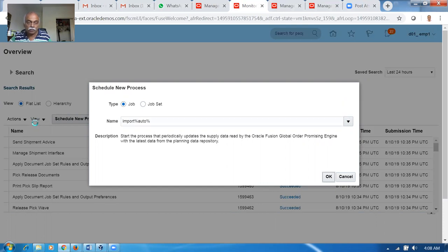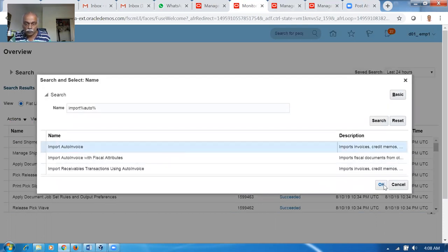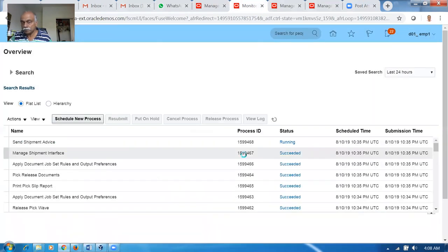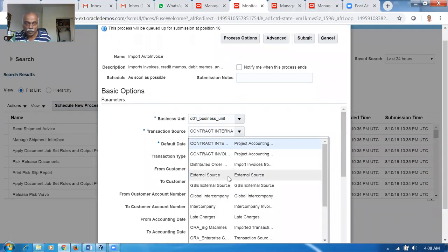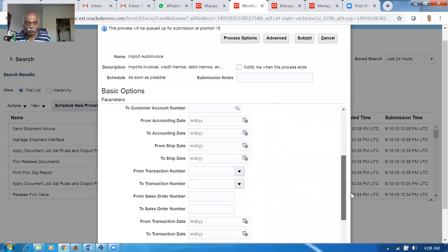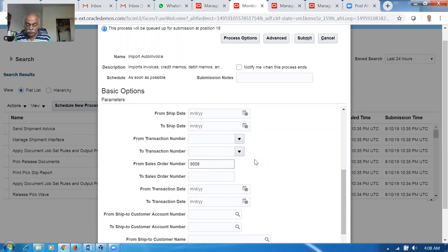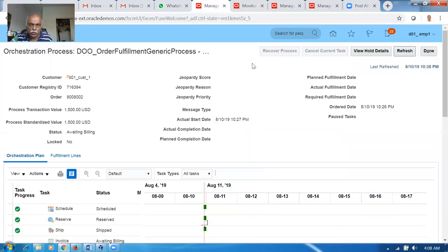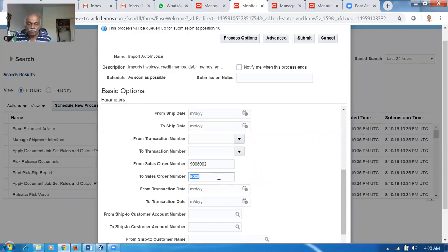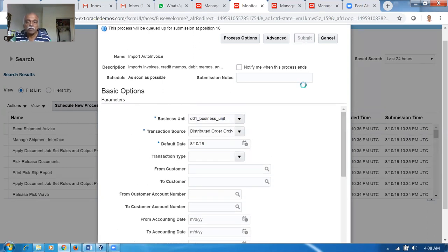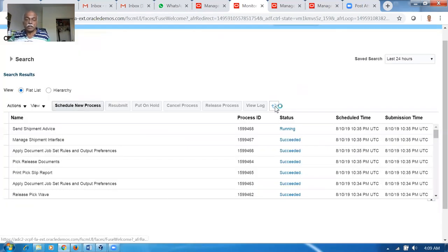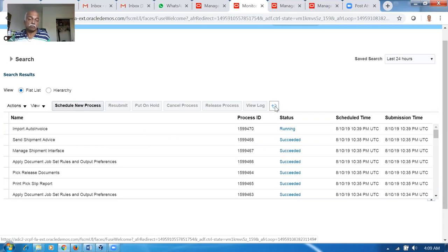Run Import Auto Invoice - the transaction type is DO, make it Distributed Order Orchestration, and the sales order number is 9,000-8-0-0-2. These two are the parameters I'm passing for the Import Auto Invoice. This will now create an invoice in Receivables, and as soon as the invoice is created it will notify the feeder system, which is Order Management, that the invoice is created. Every CSR is responsible for closing of a line - till closure he is responsible and reportable to management.